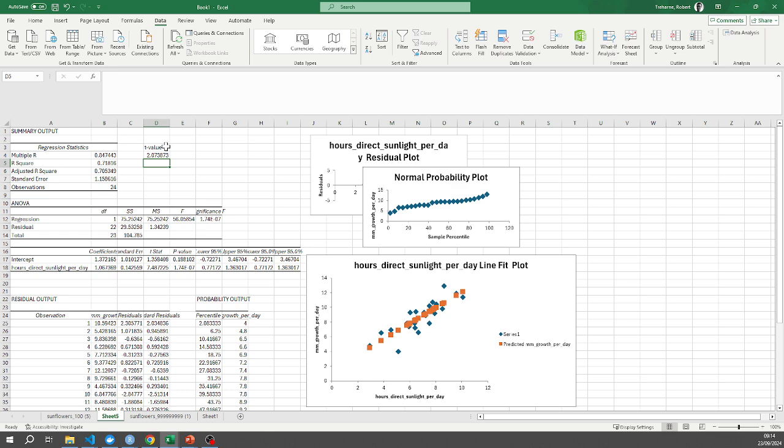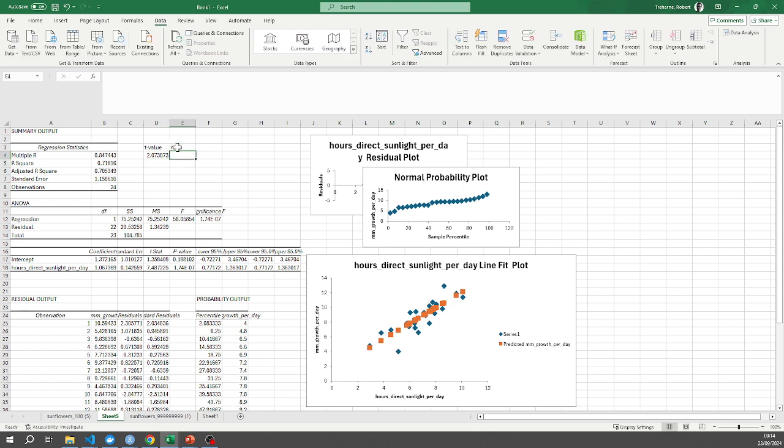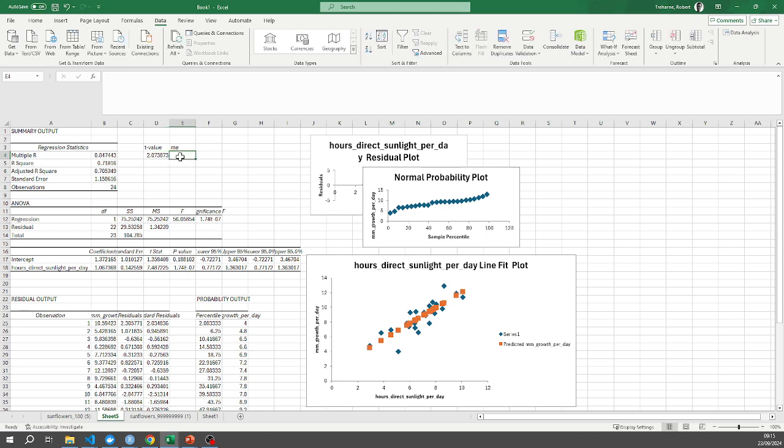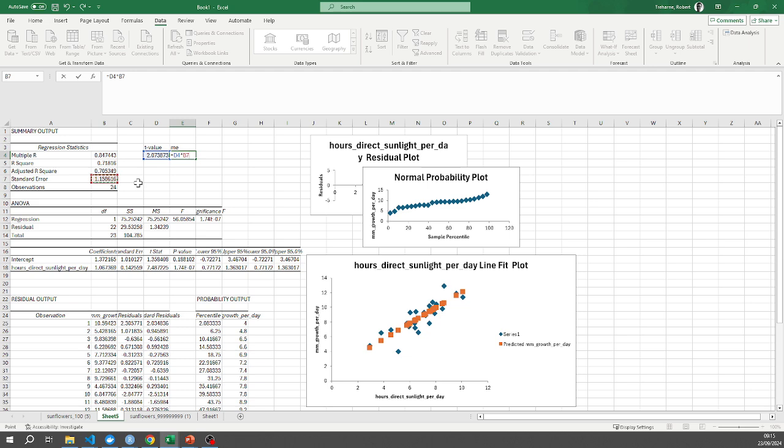Okay, and there you go, I've got a t value of 2.073873. So to calculate my margin of error I'm going to take this value, equals, click on that, times by my standard error.